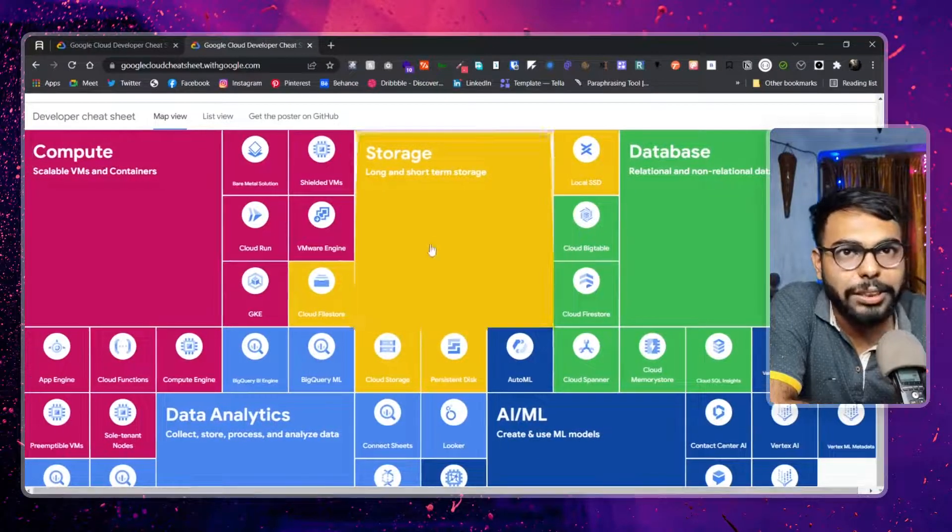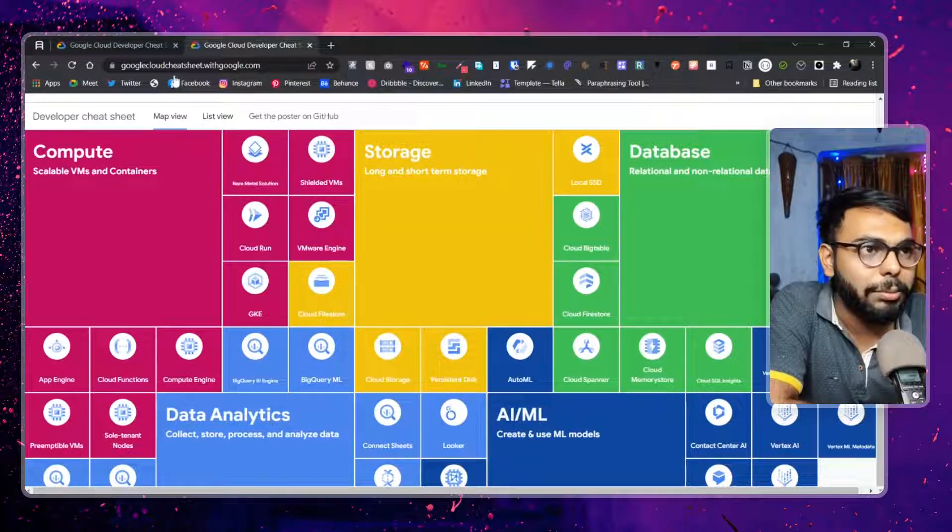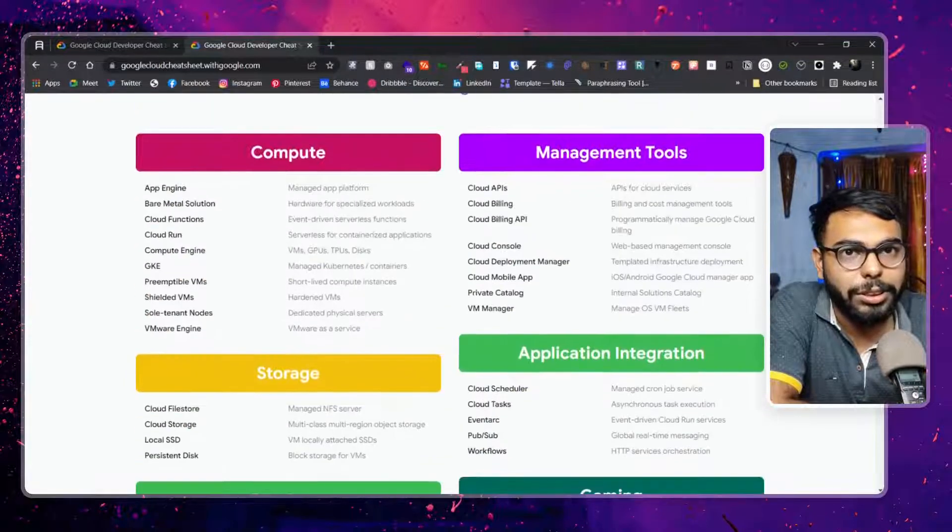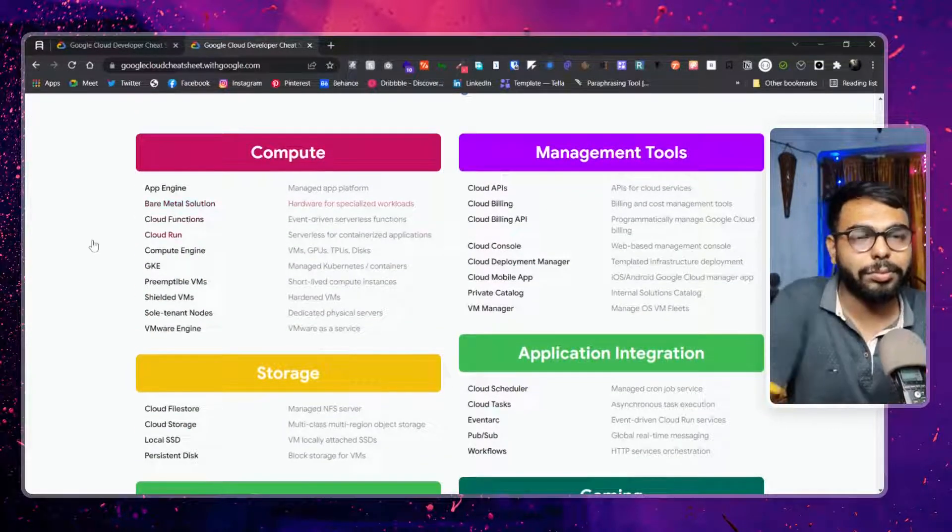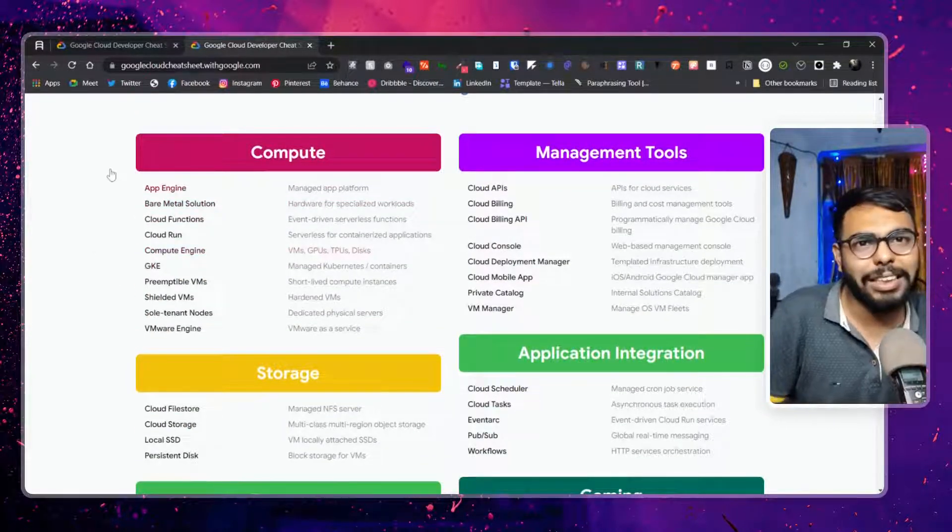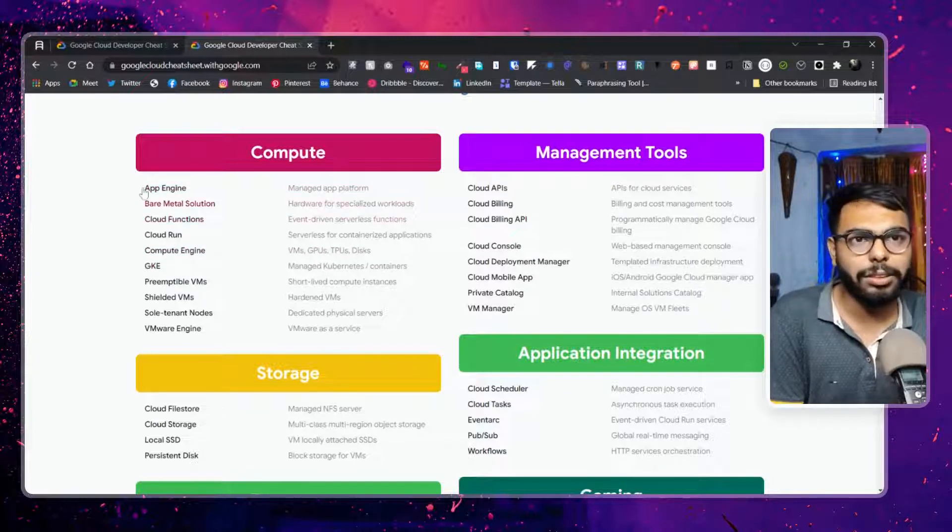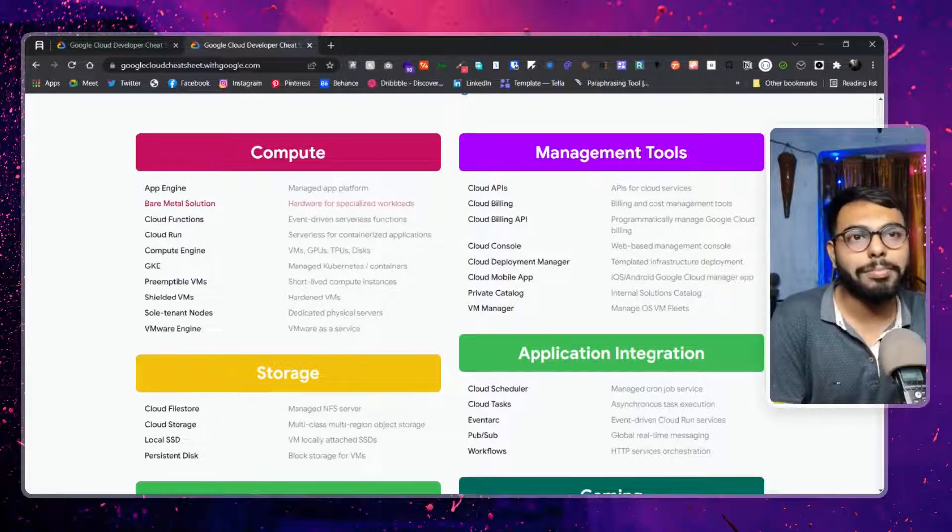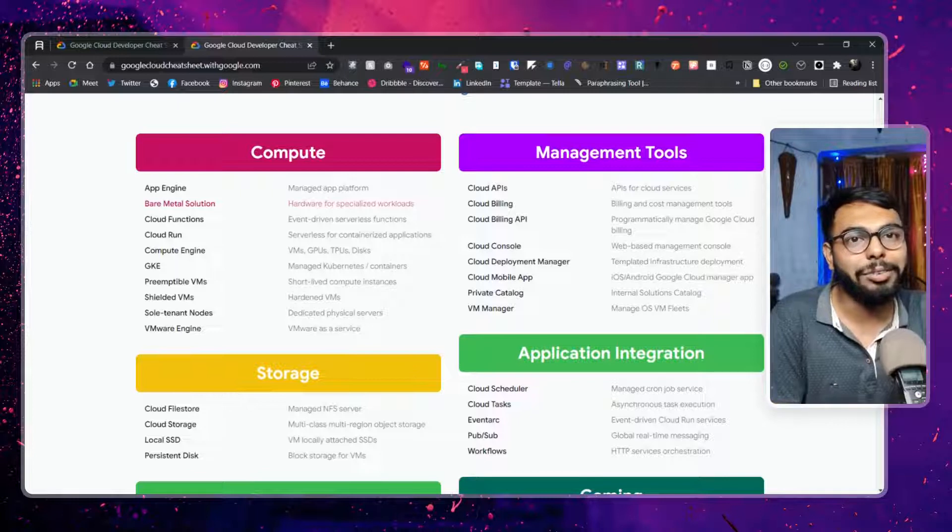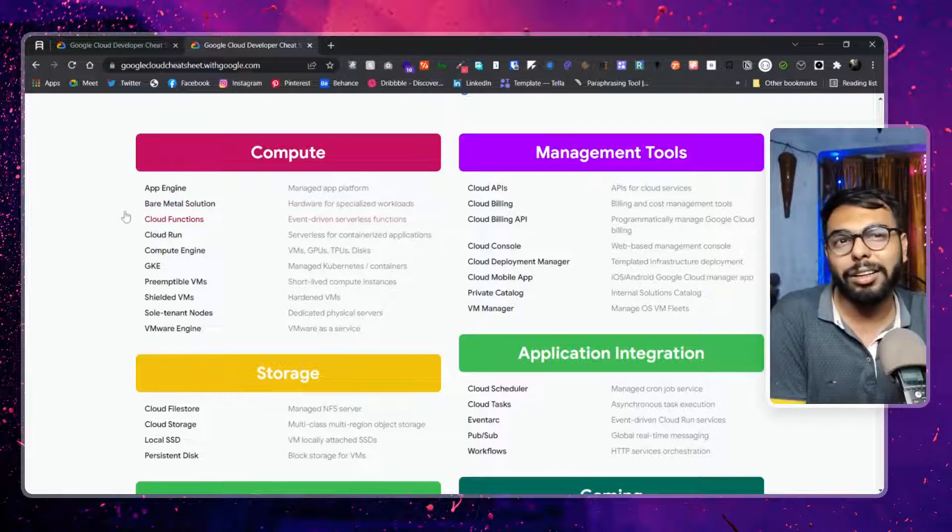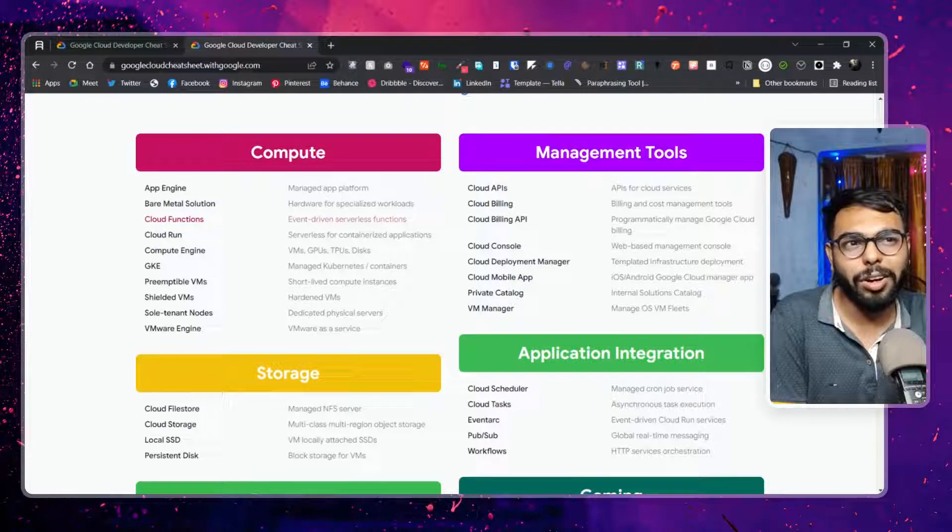They have more than this, so here are just bare minimum things, but here are all of the things. App Engine - bare minimum, App Engine is a managed platform. Bare metal is bare metal, obviously. Bare metal means bare server where you have to manage everything. Cloud Function is like cloud workers of Cloudflare. You know what cloud functions.